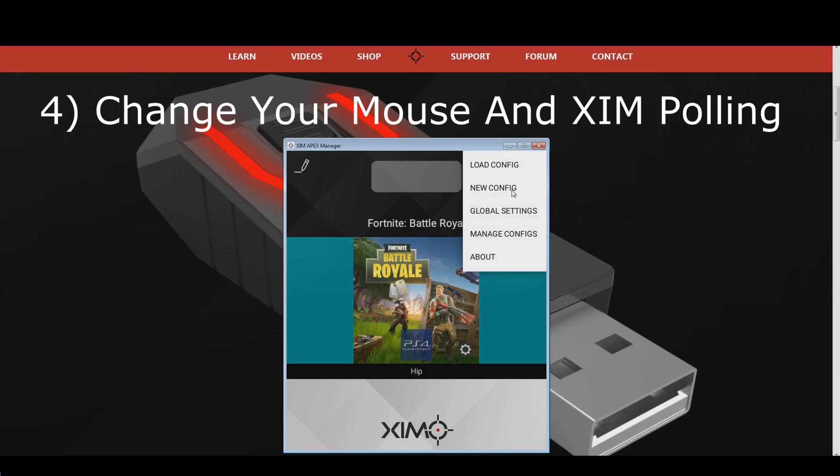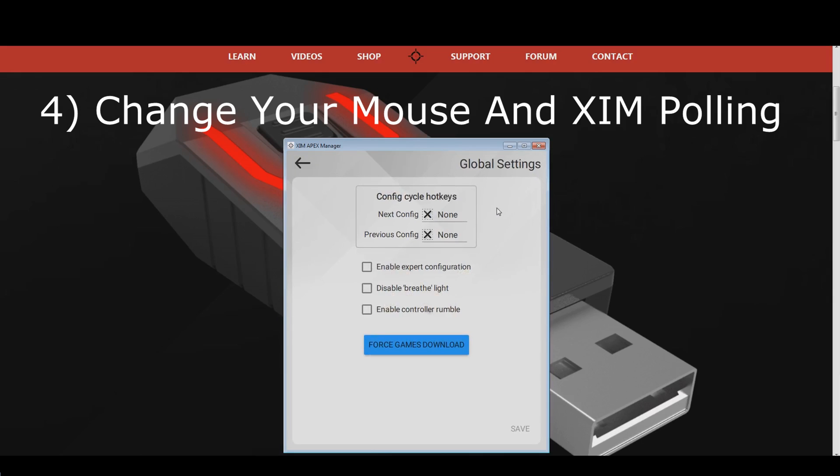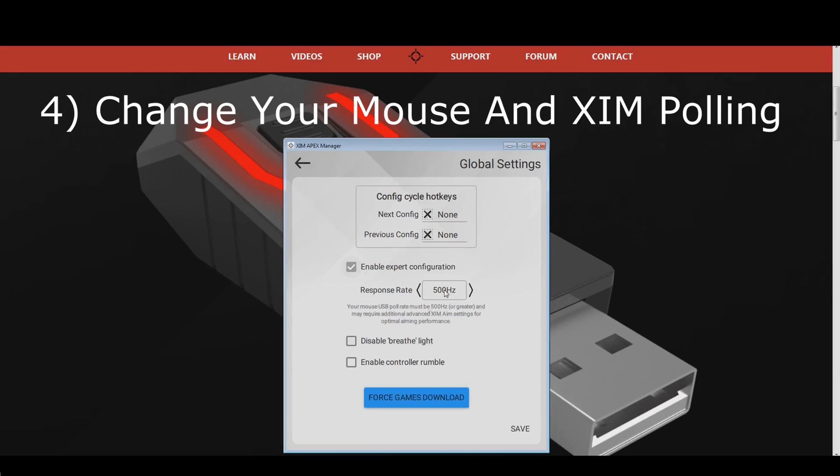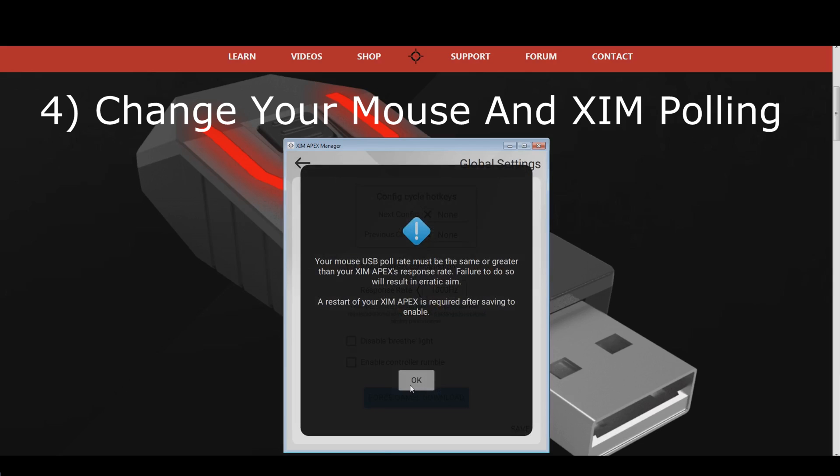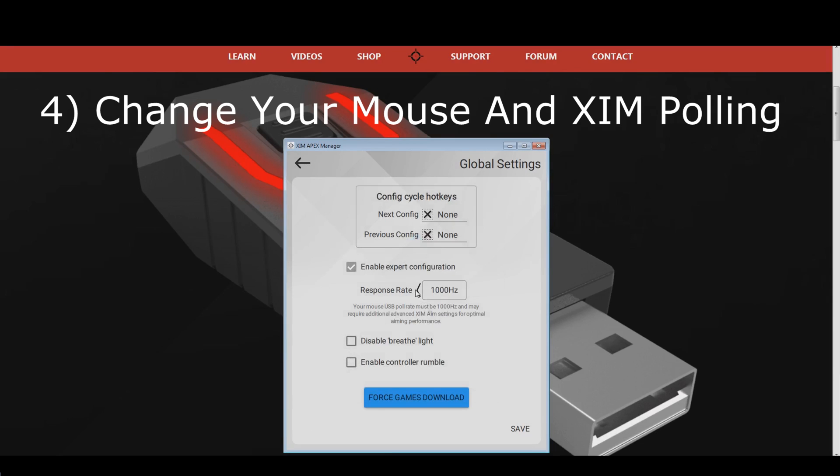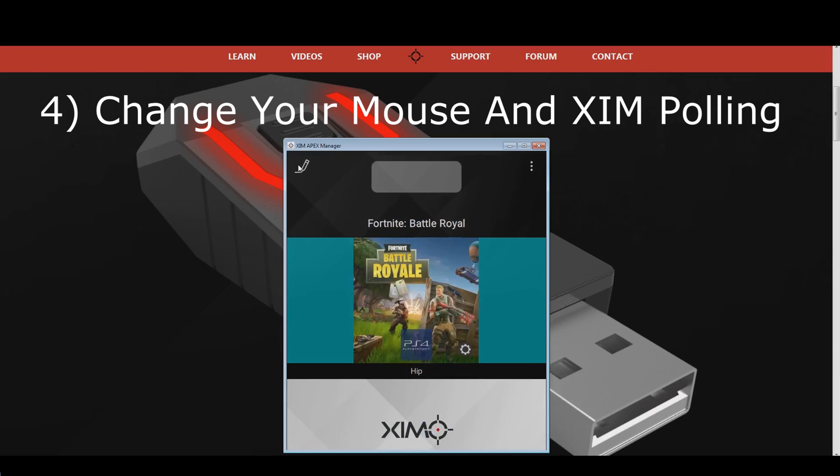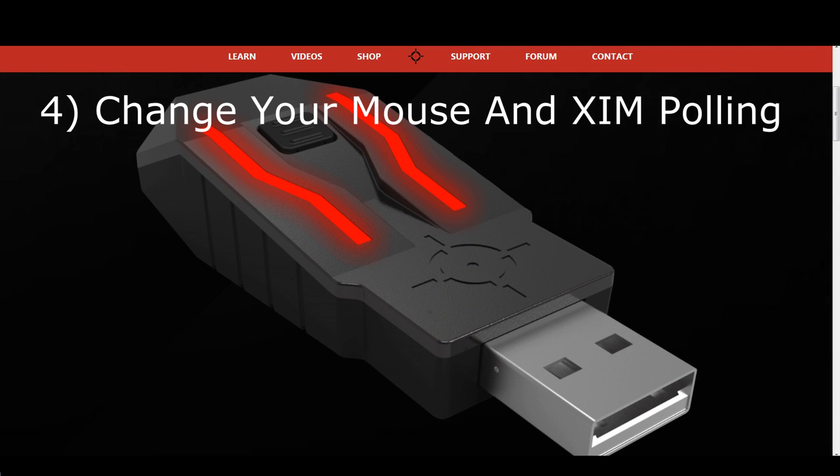Tick the expert box there, and change the polling rate to 500 Hz. After that, hit the save button at the bottom right, and restart your ZIM. Polling rate changes will only become active when you fully power cycle your ZIM. Once your ZIM is running again, you can see the new polling rate setting in the top left of your ZIM manager.